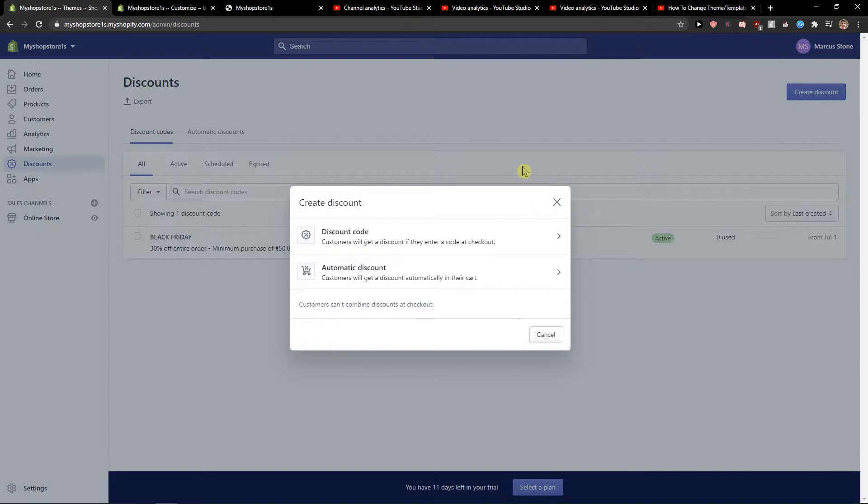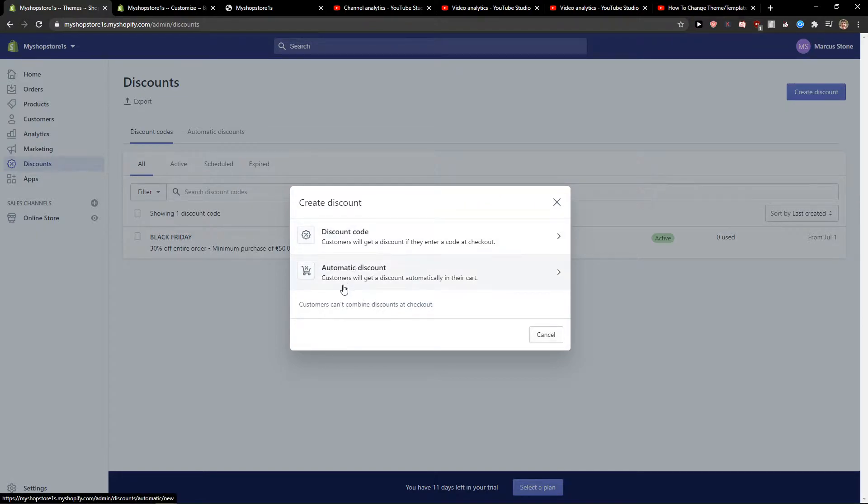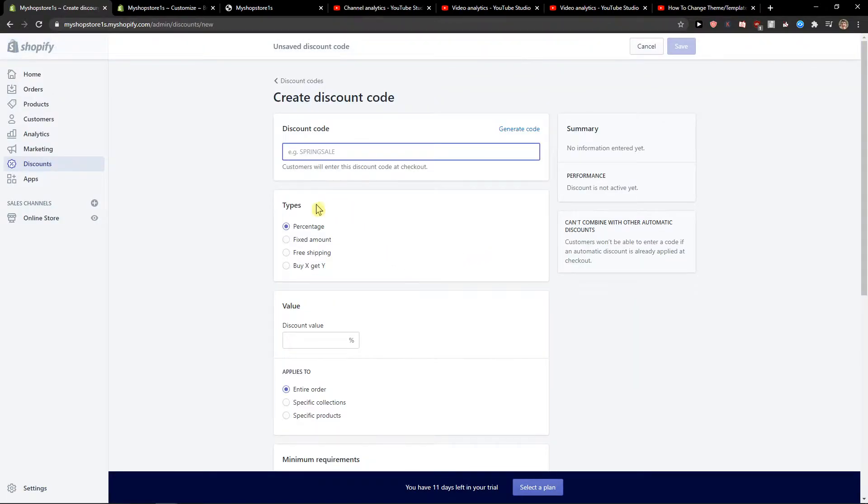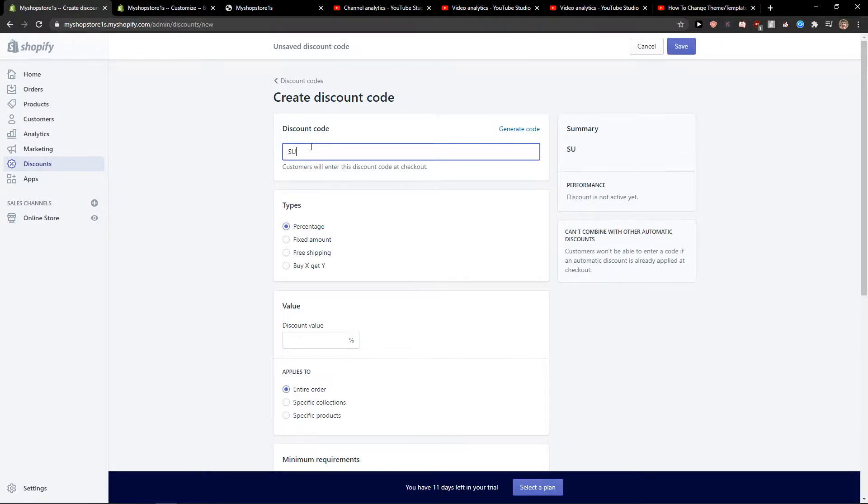So we are going to create a discount and now you can add a discount code or automatic discount. Let's click discount code and now let's name it summer 20%.